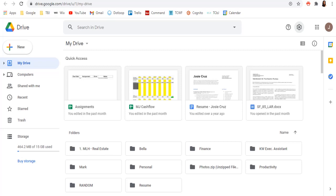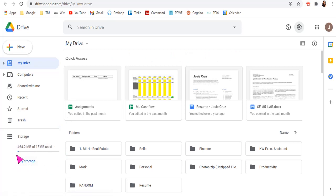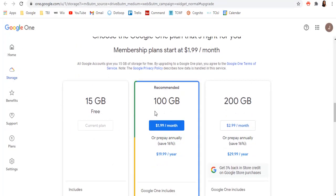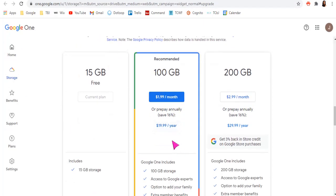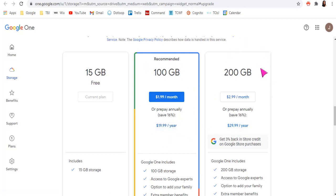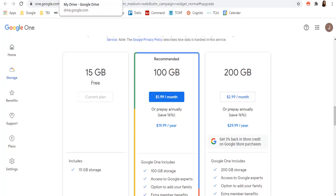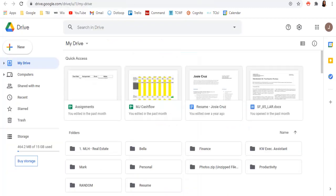So to start, I wanted to go over the pricing really quick. You do get 15 gigabytes for free, but it's actually super cheap if you do run out of space. For $20 a year, you can get 100 gigabytes and 200 gigabytes for $30 a year or $2.99 a month. And that's actually super cheap. If you're going over, you have a lot of things going on, it's totally worth the money to have everything in one place that you can access from anywhere.